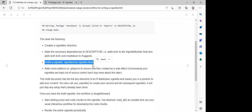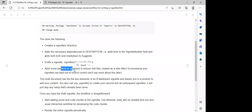In this R Markdown file, we are going to put all our codes which we want to execute, and once users run it, everything is going to be in that R Markdown file. It's also going to add some patterns to the .gitignore to ensure that files created as a side effect of knitting your vignettes are kept out of source control.